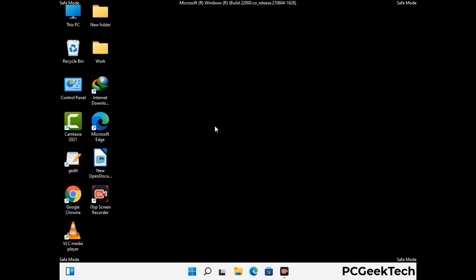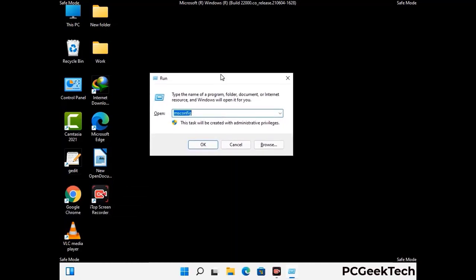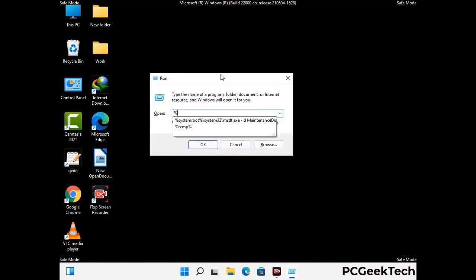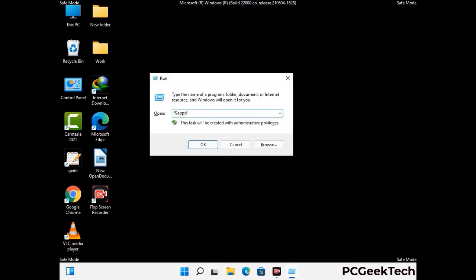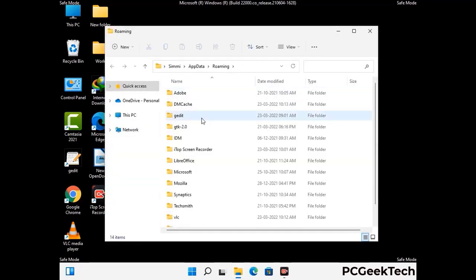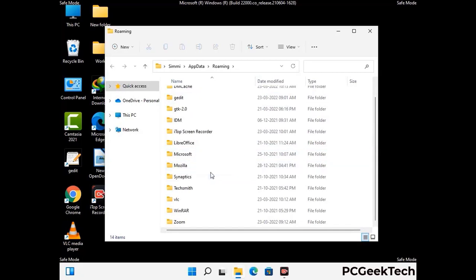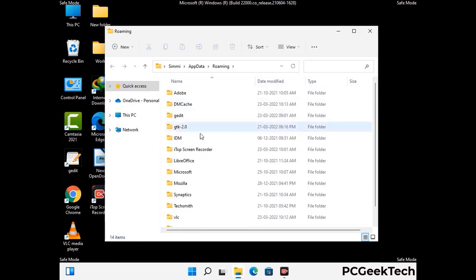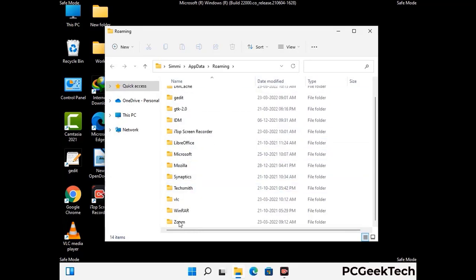Now we are going to remove virus-related files and folders from the computer. Press the Windows button and R button together to open the run box, type in %appdata% and press enter. Find and remove any suspicious files or folders related to the virus, and also look for any files created at the time the virus attacked your PC. Be careful and don't remove any important folder.